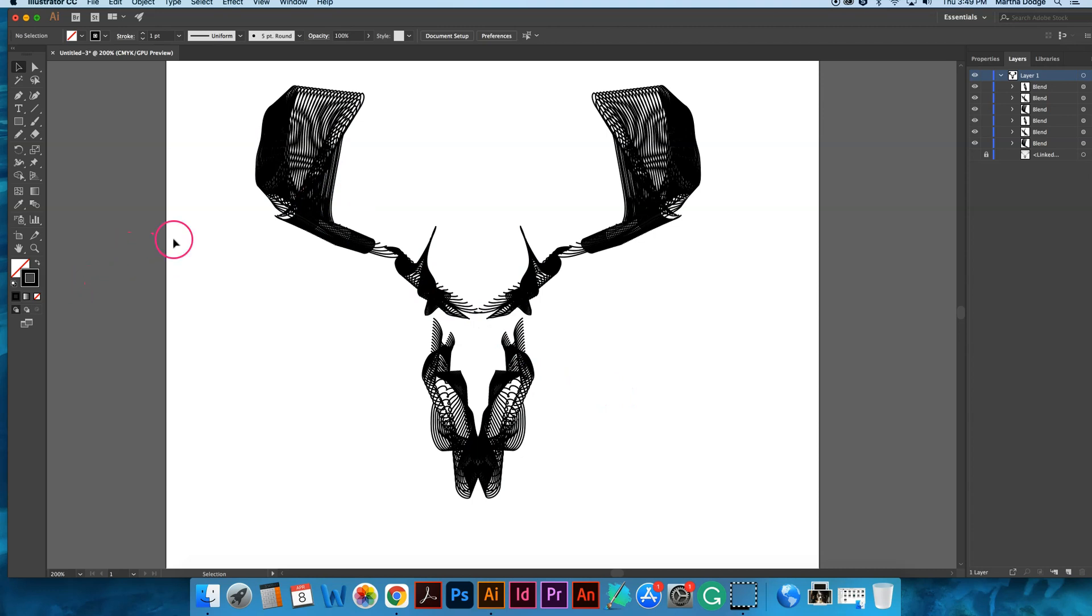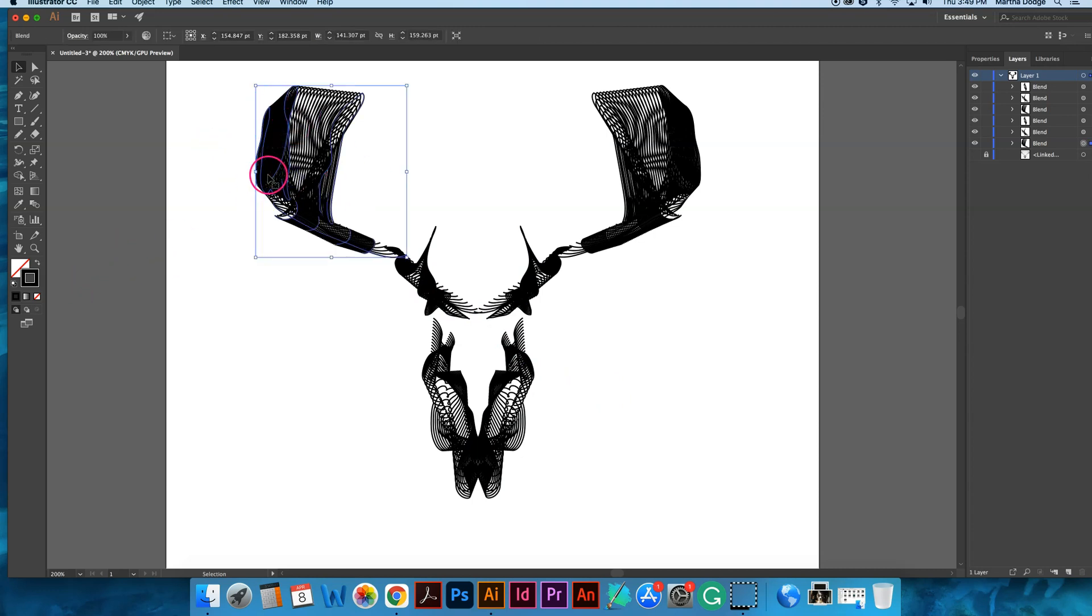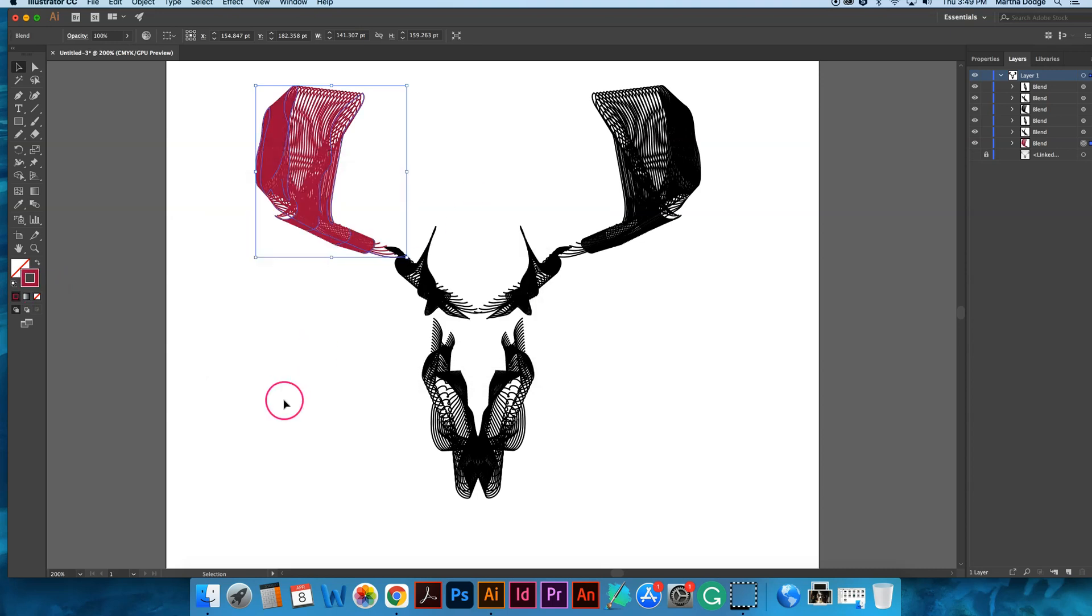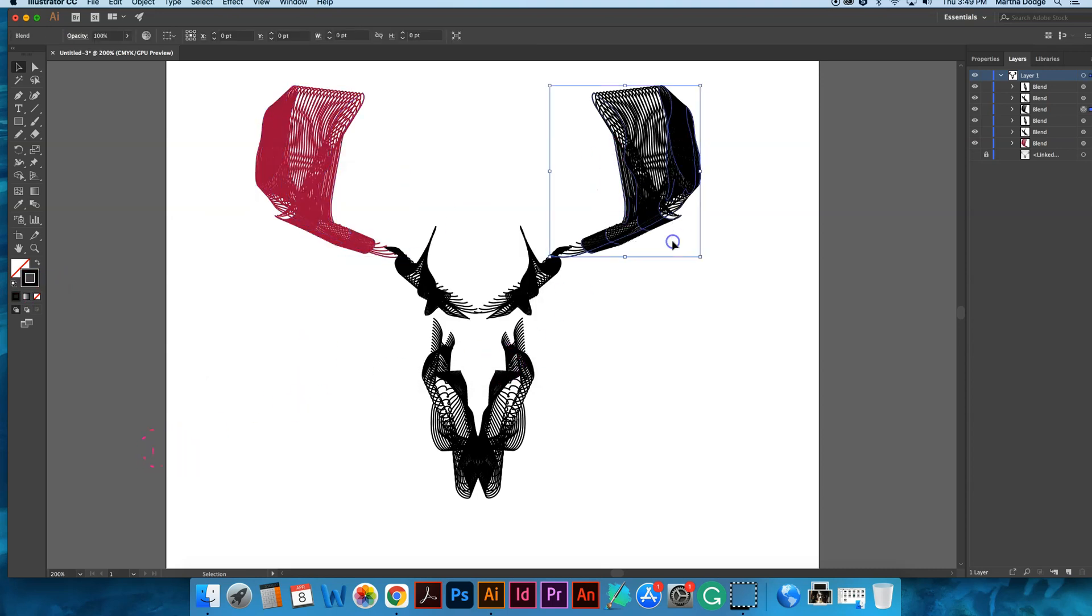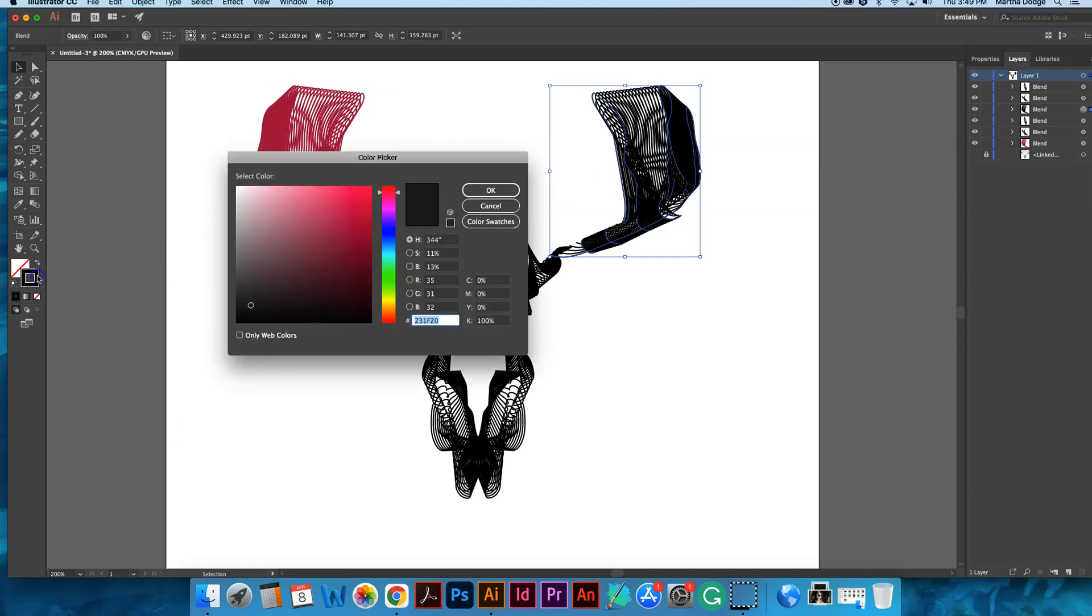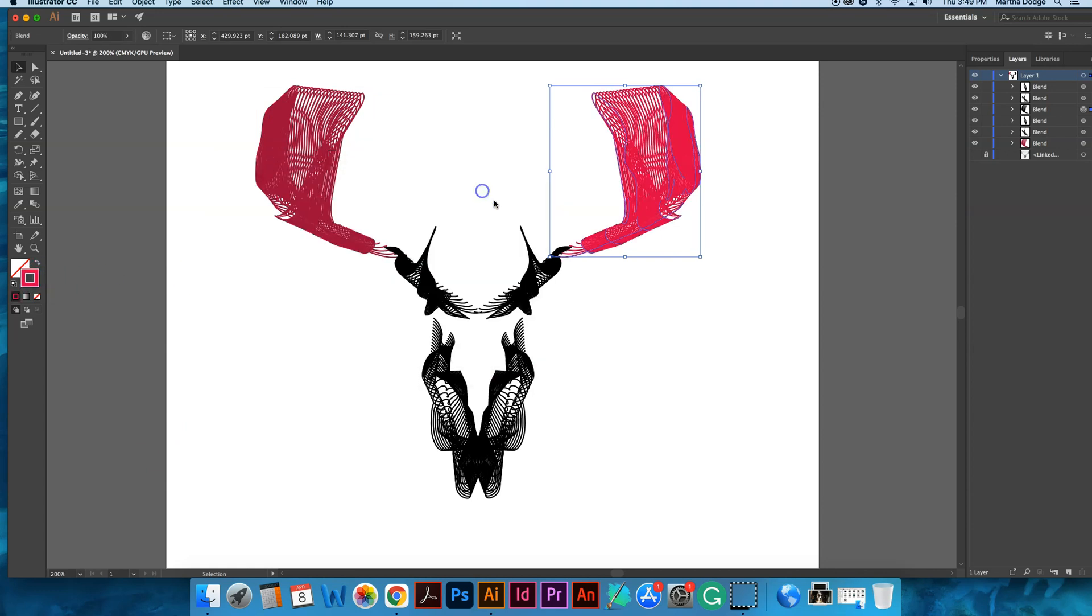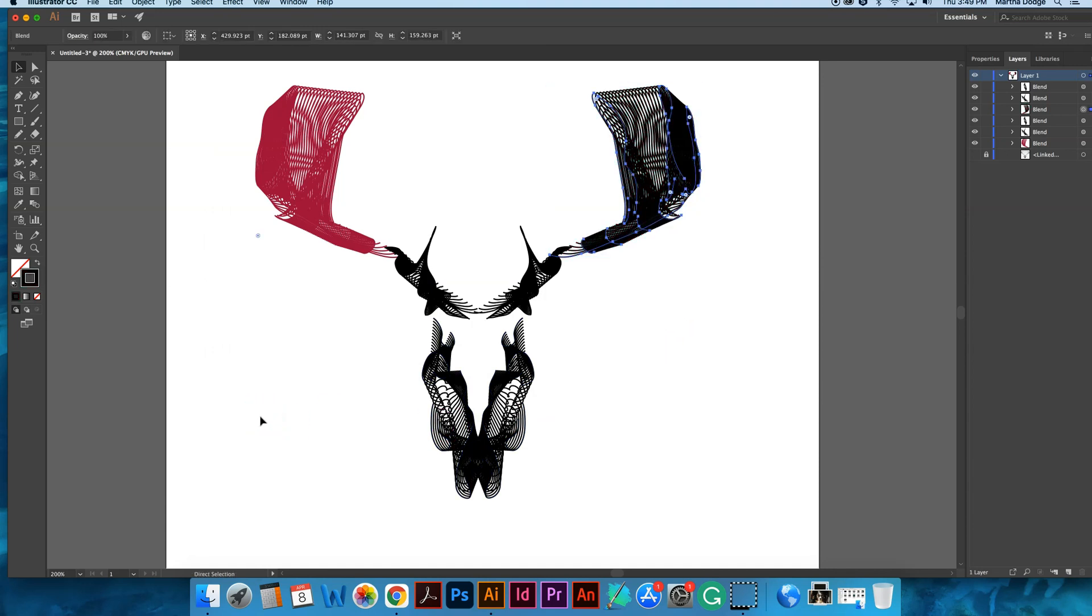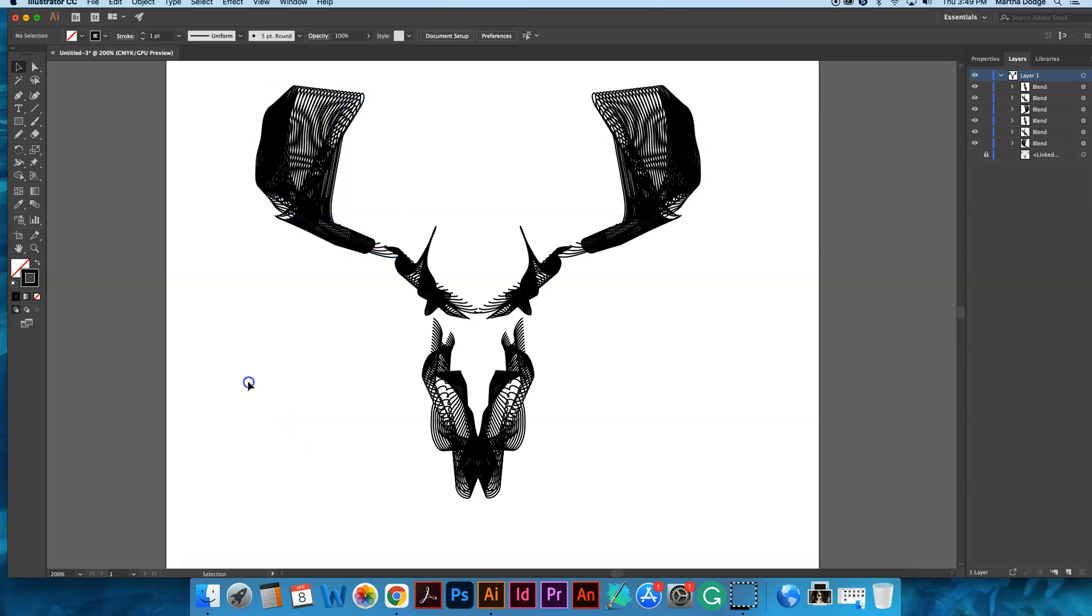Another way you can get creative with this is you can select a section of lines and change the color. So the line's black, but if I click on that I can make it whatever color I want. Just another option. OK. Why don't you give it a try. Bye-bye.